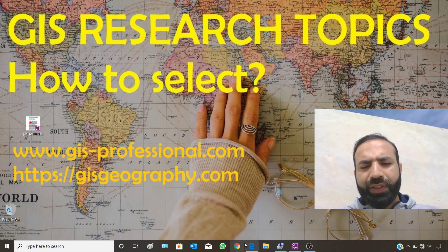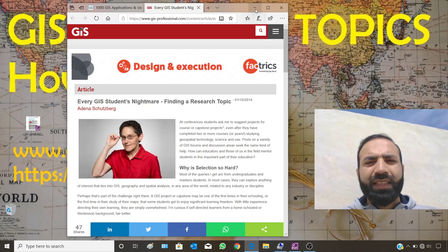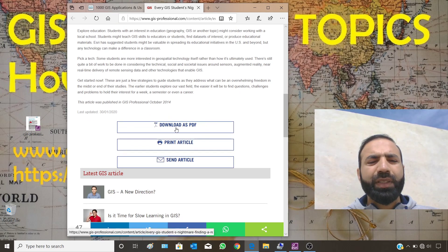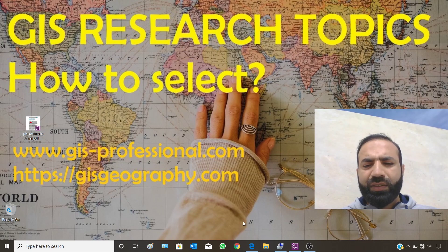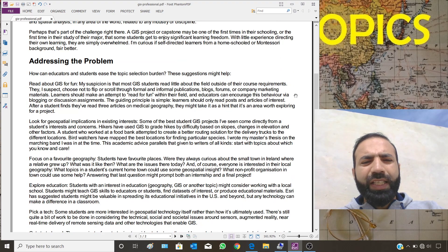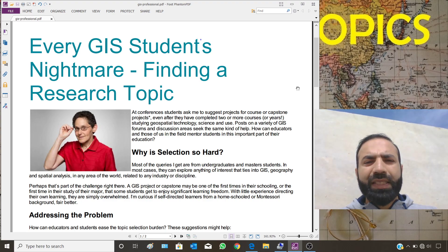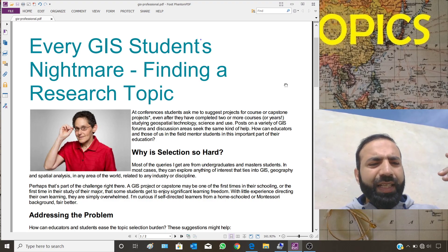My first recommendation — the link is available in the description — you should go to this website. They are providing a PDF version for their discussion, so you can download this PDF. I have downloaded it already and here it is. Let's get into the PDF file. This is only one page and it will not take much of your time. You should first go through this PDF file to get the basic idea of how to select a topic and why this selection is hard.